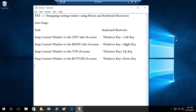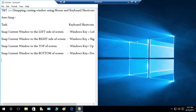Now let's use the keyboard shortcuts. I'm going to press the Windows key and then use the left, right, up, and down arrow keys. Let's do the left side first — pressing Windows key and left arrow, and as you can see it snapped to the left.